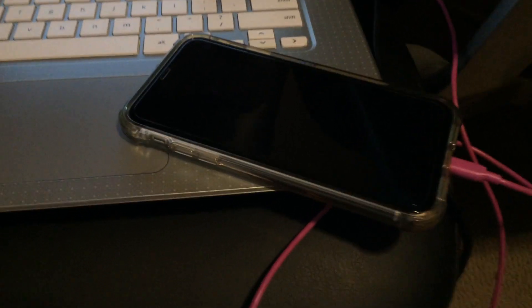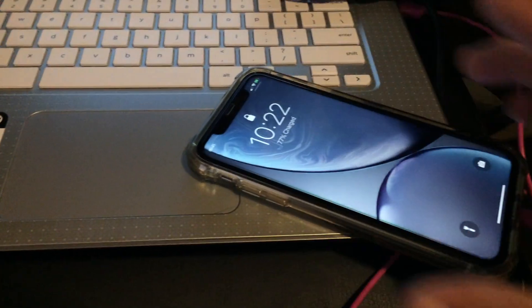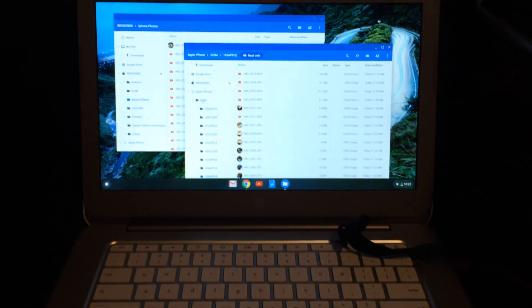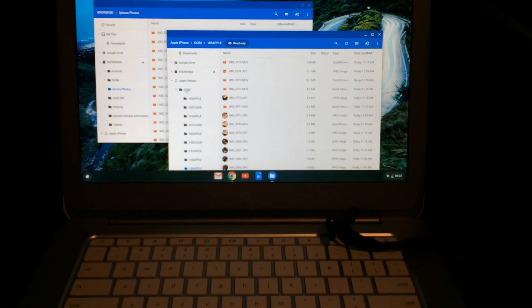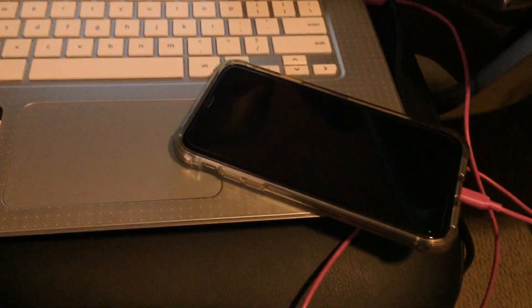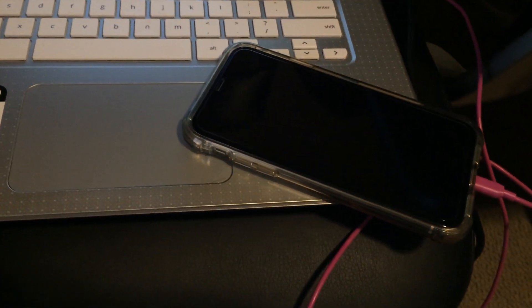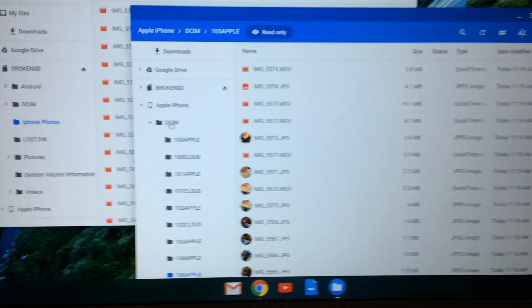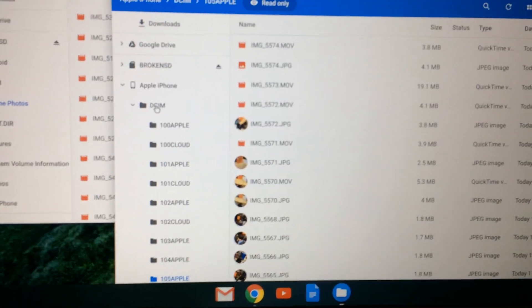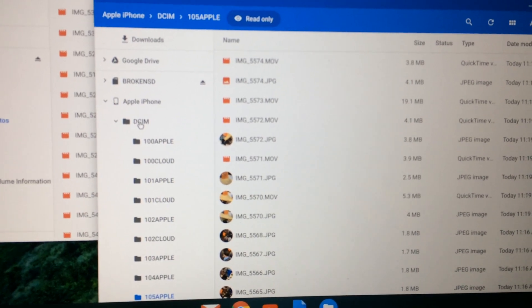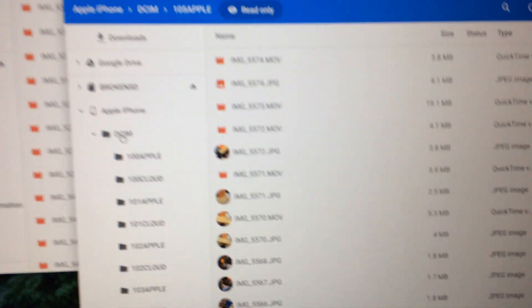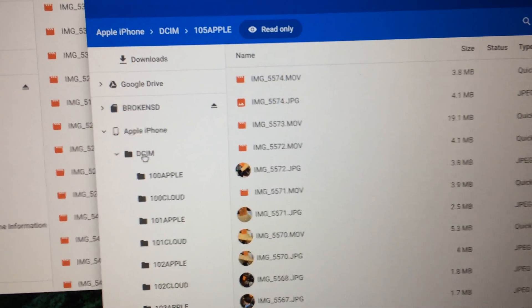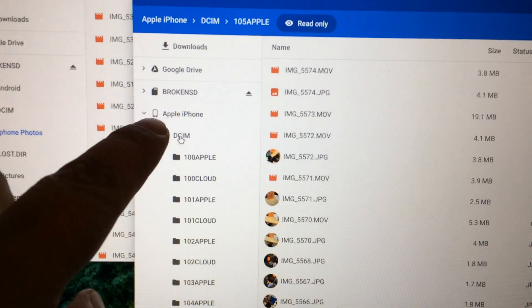This is my iPhone XR and here's my Chromebook. If you're thinking the Chromebook supports file transfer for an iPhone, yes it does. You can access the pictures and videos you record. See over here in the file manager.